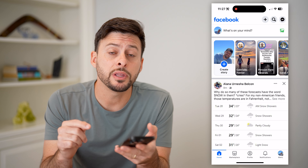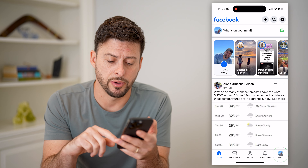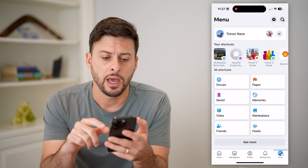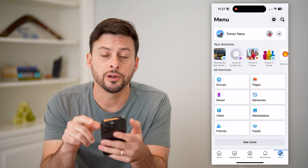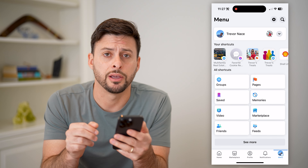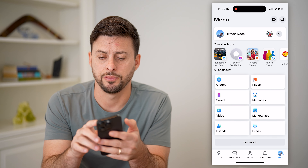Now let's tap on the menu button at the bottom right. After we're here, let's tap on that gear icon at the top right.